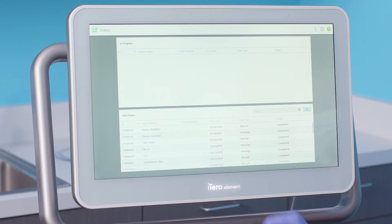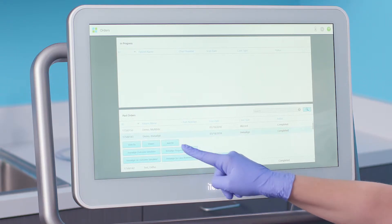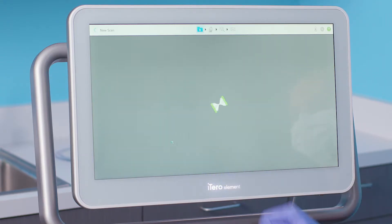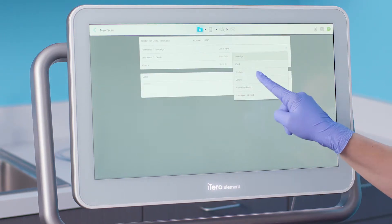Next, I will choose the patient from the patient list and select Add Rx. Then I will choose the new case type.